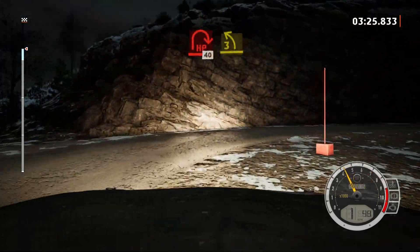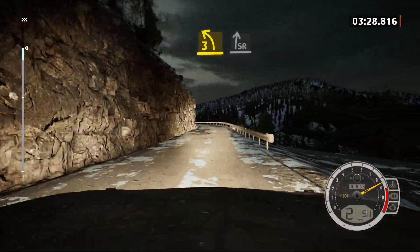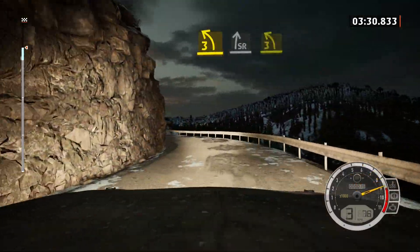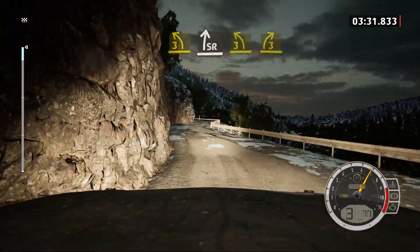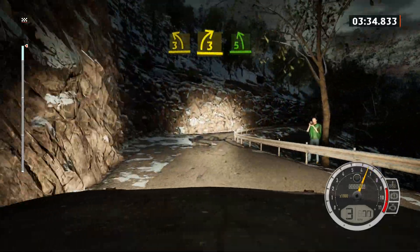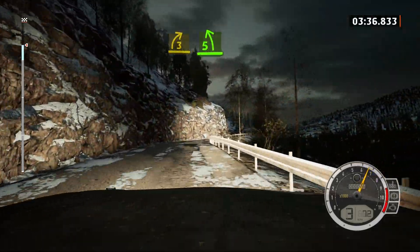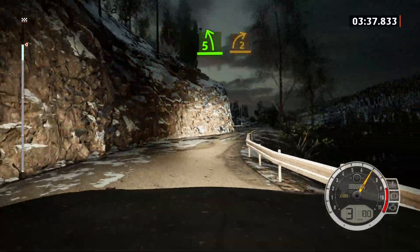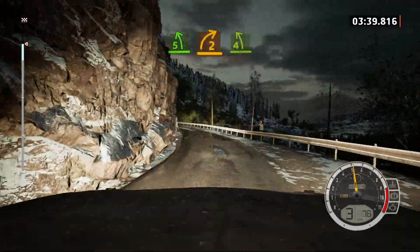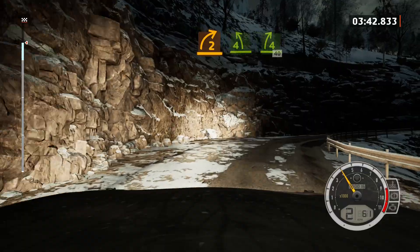3 left. Into slight right, and 3 left short. Into 3 right, opens. Into 5 left, long. Into late 2 right, tightens. Into 4 left, 4 right, 40.